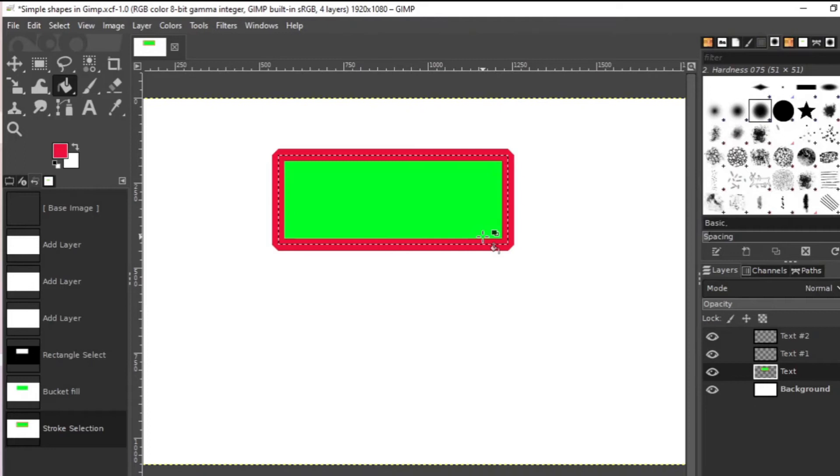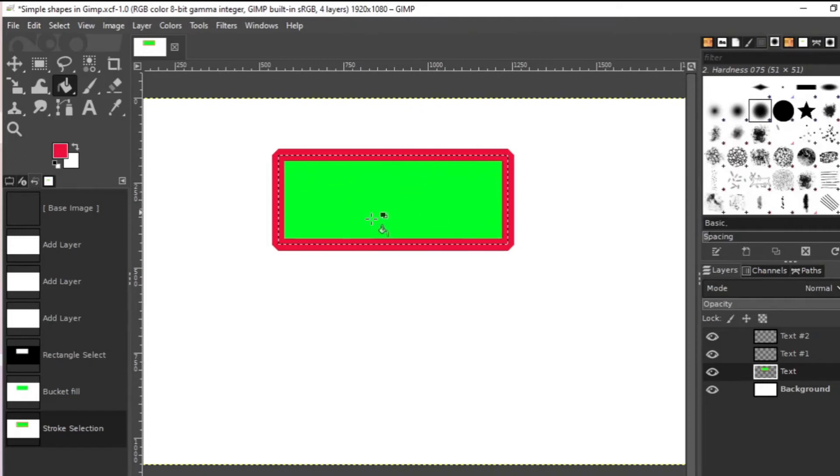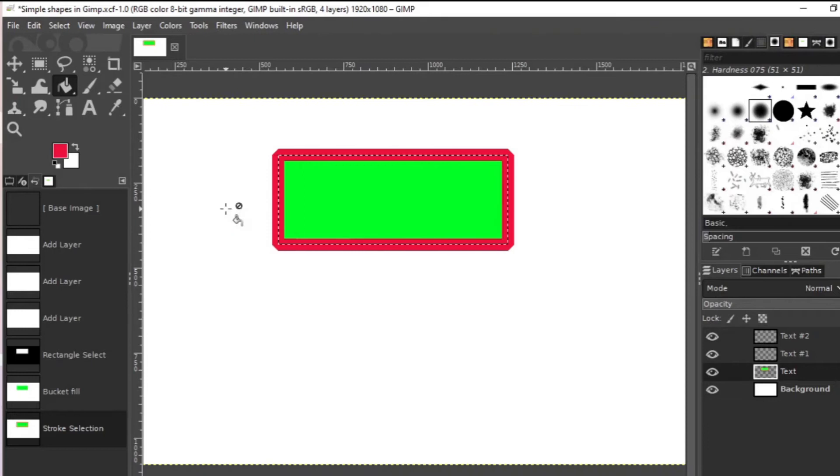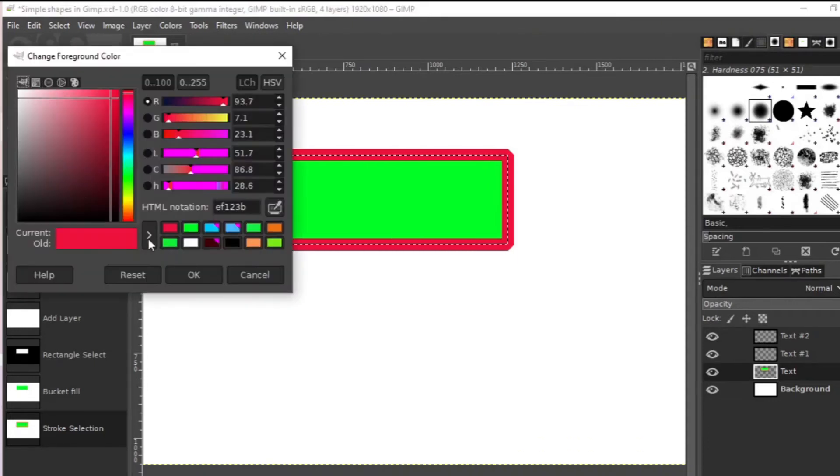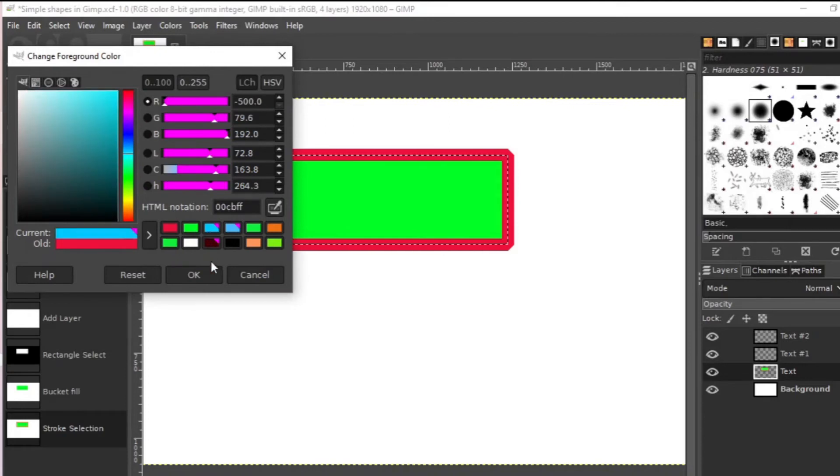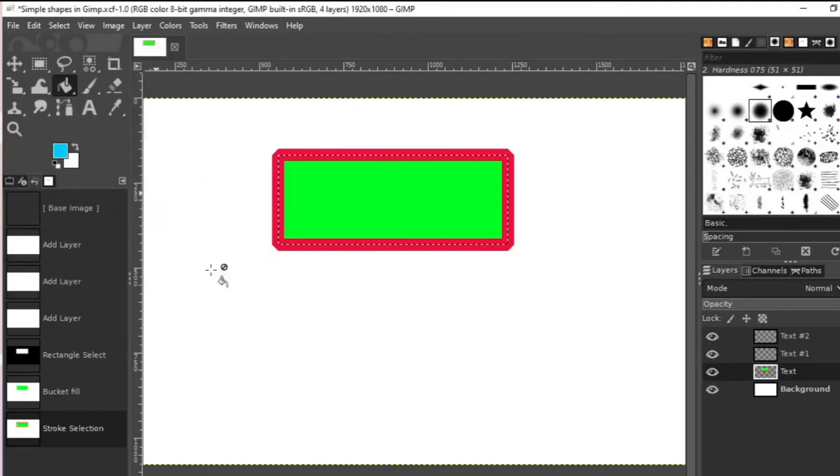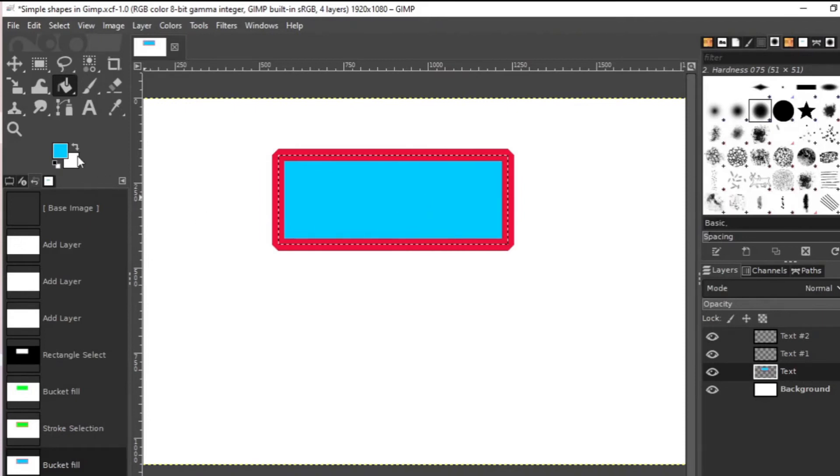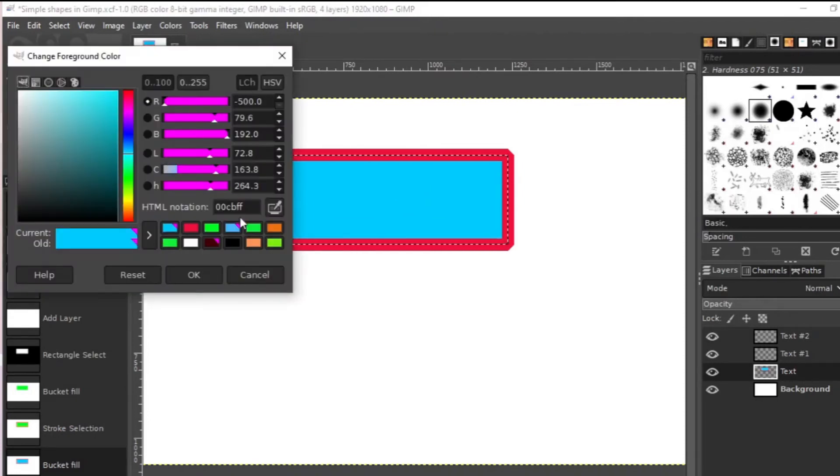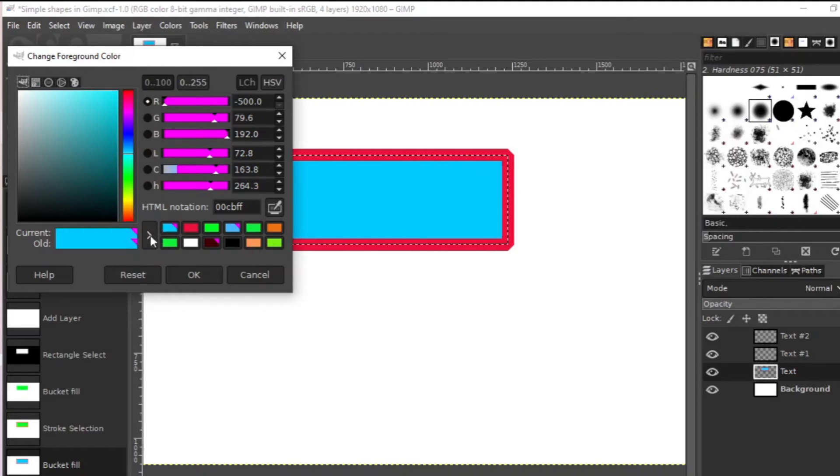You can also change the inside color. Make that blue, or you can also have any other color that you would like to.